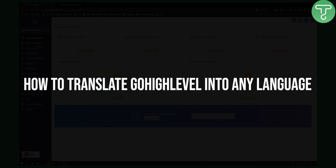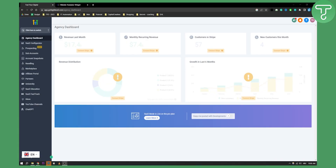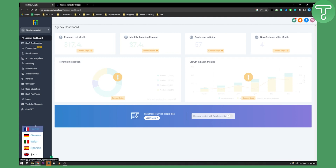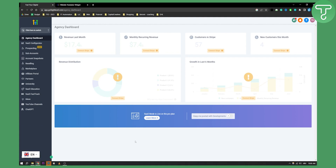Go High Level already has a lot of languages available, but as you can see this widget right here will allow you to add more languages to Go High Level.